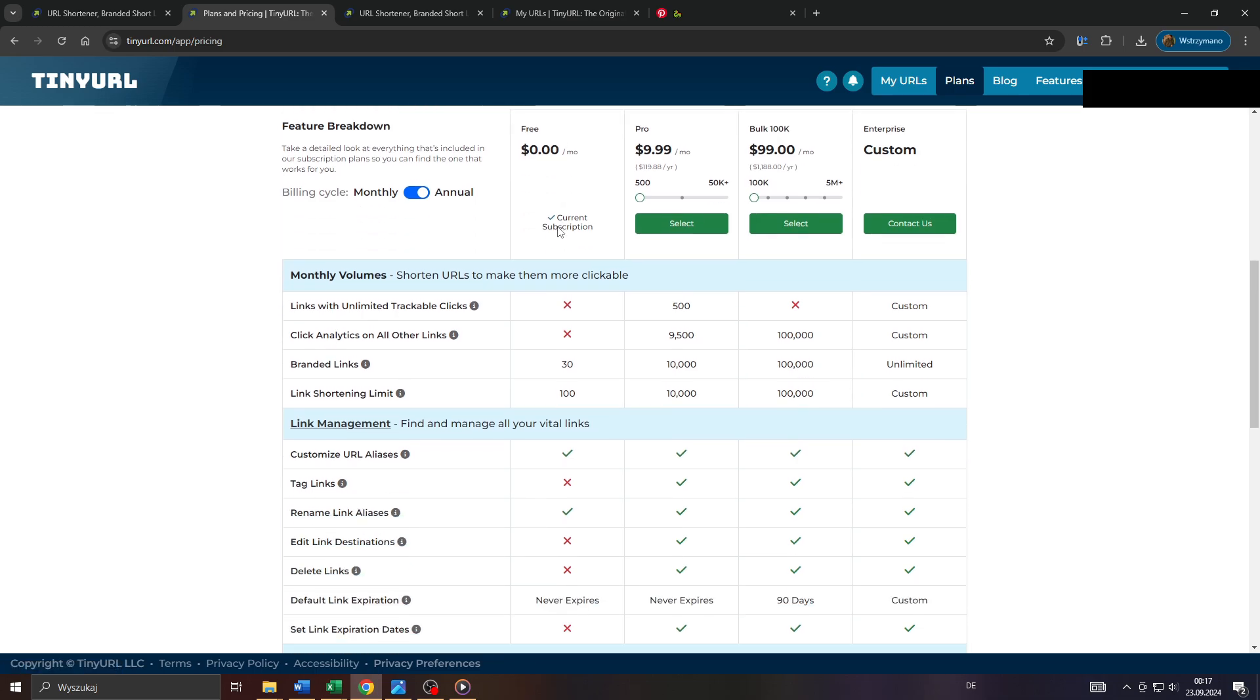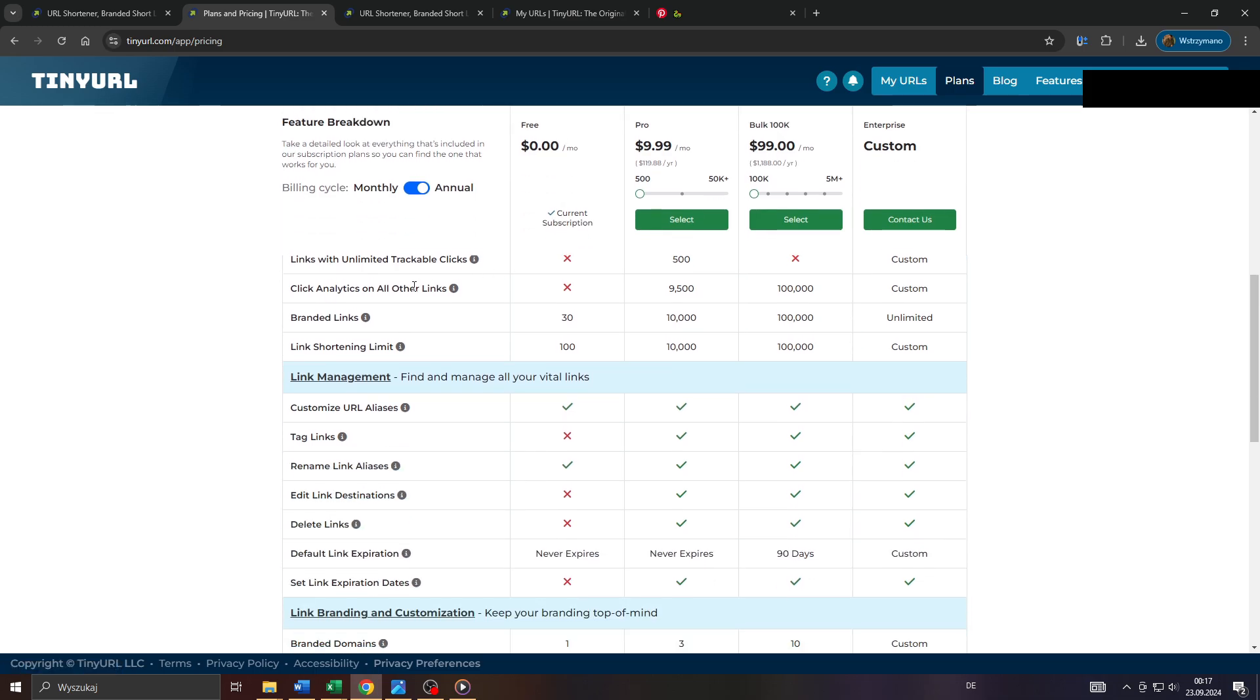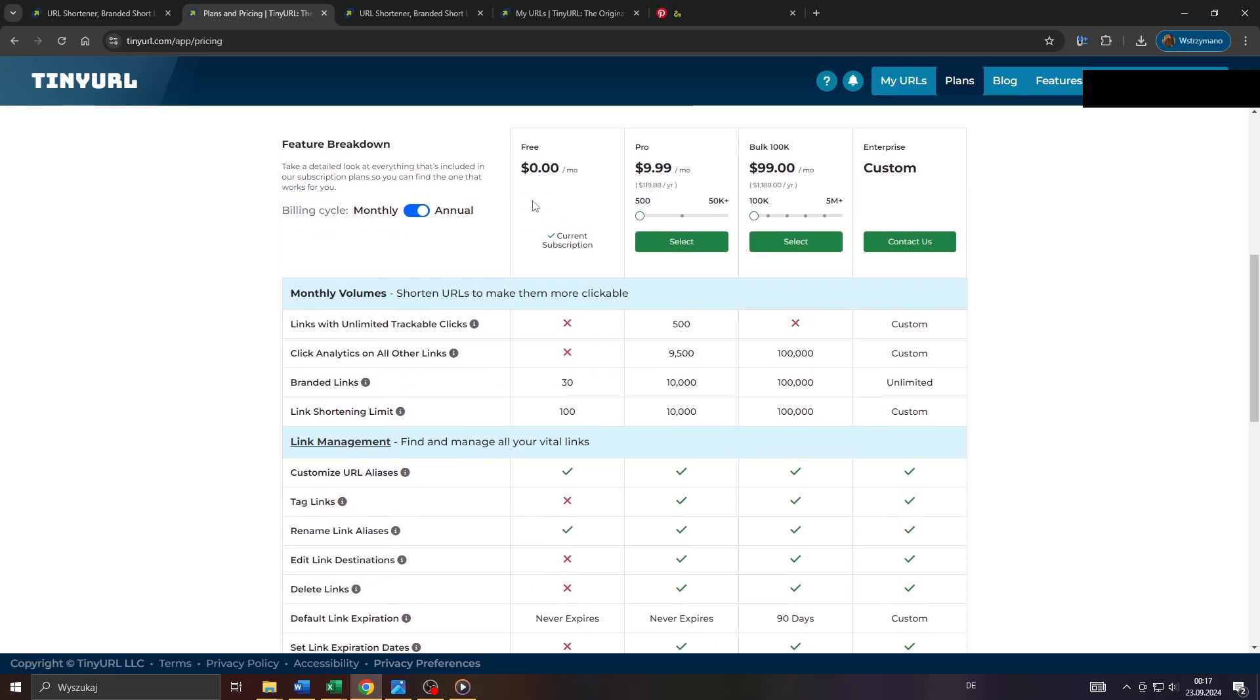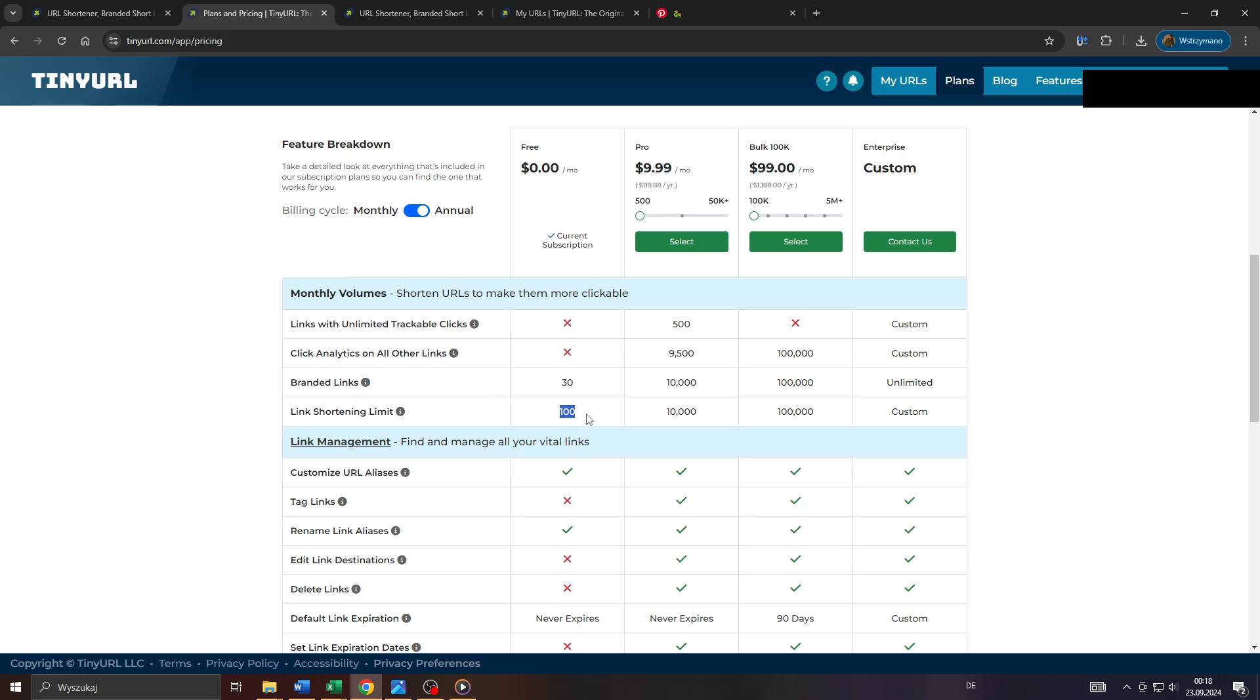And on the next page, as you can see, you can keep your free membership here on TinyURL and still keep access to the main feature of TinyURL, which is shortening and customizing links. For example, within a free membership you are allowed to shorten and to customize up to 100 links per month.